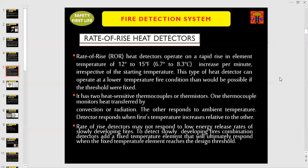The second type of heat detector is the rate of rise heat detector. Rate of rise heat detectors operate on a rapid rise in element temperature of 12 to 15 degrees Fahrenheit, or 6.7 to 8.3 degrees centigrade increase per minute, irrespective of the starting temperature. This type of heat detector can operate at a lower temperature fire condition than would be possible if the threshold were fixed. It has two heat-sensitive thermocouples or thermistors. One thermocouple monitors heat transferred by convection or radiation; the other responds to ambient temperature. The detector responds when the first temperature increases relative to the other. Rate of rise detectors may not respond to low energy release rates of slowly developing fires.